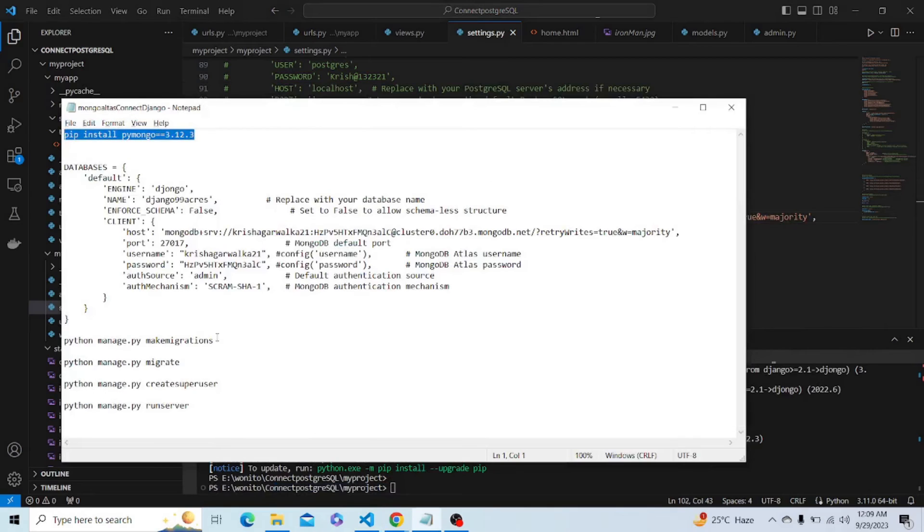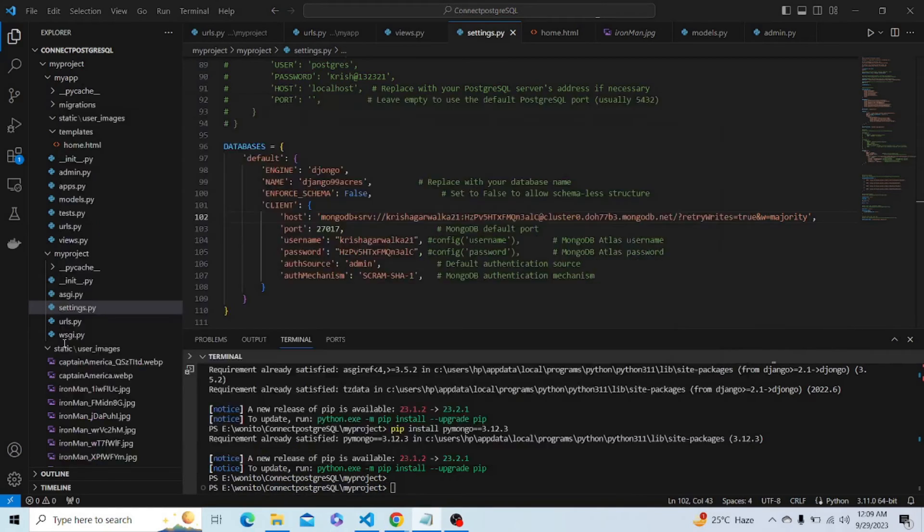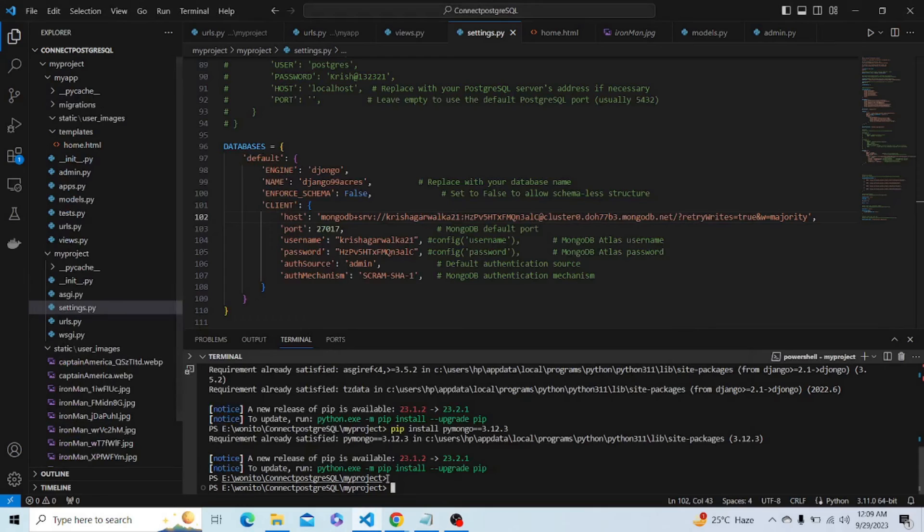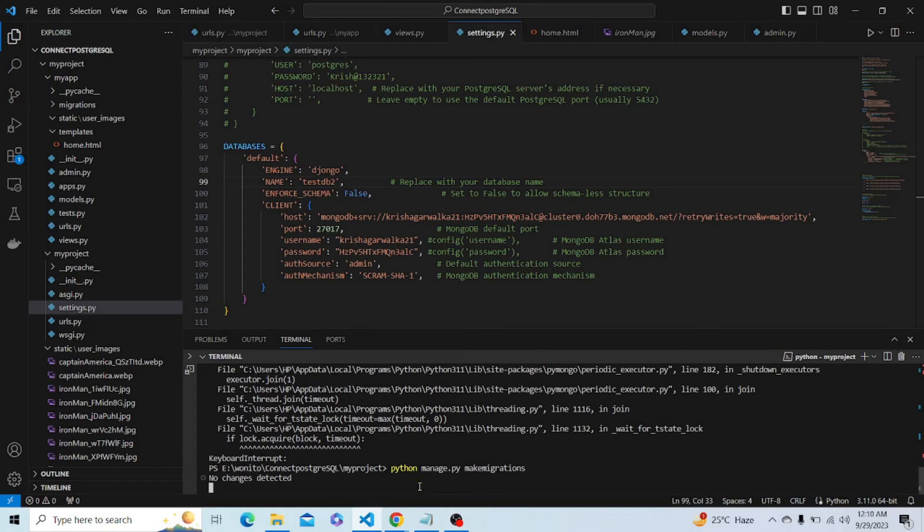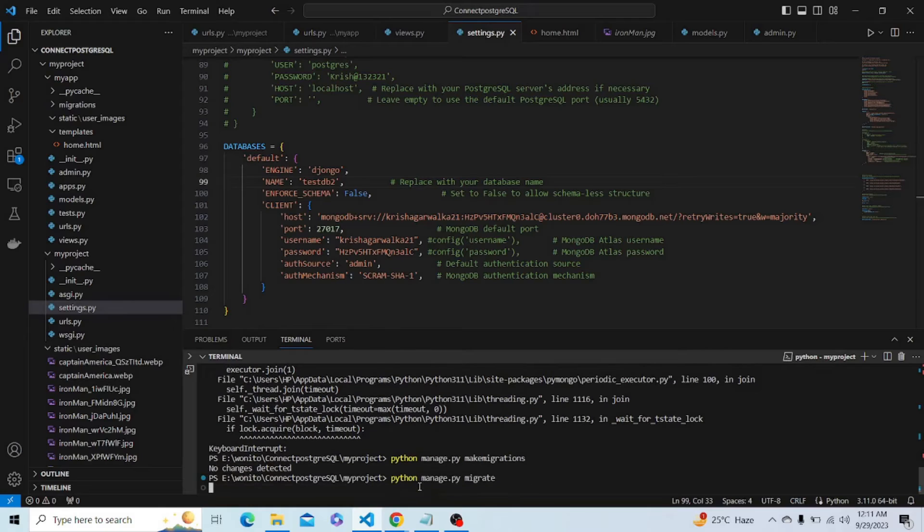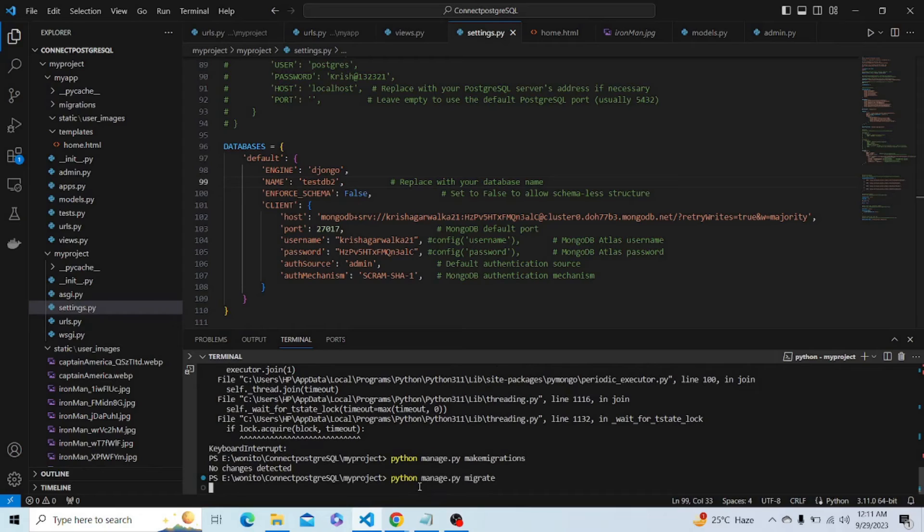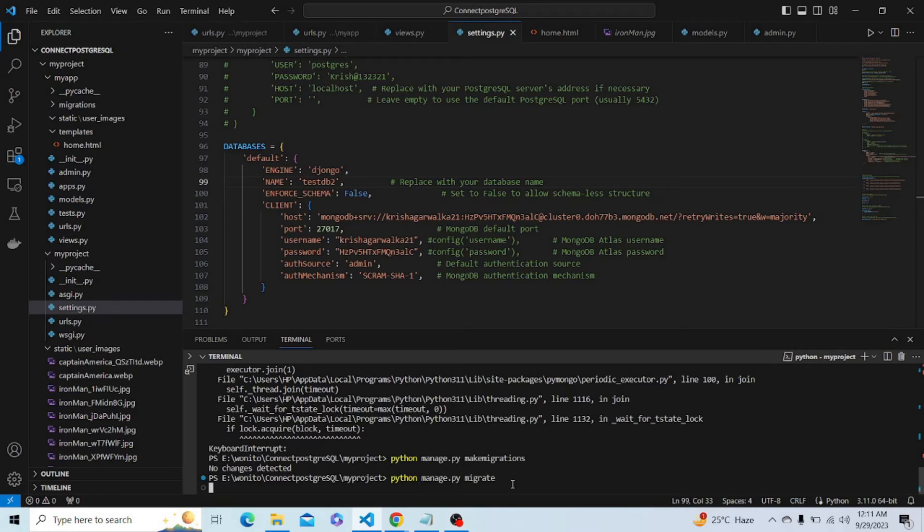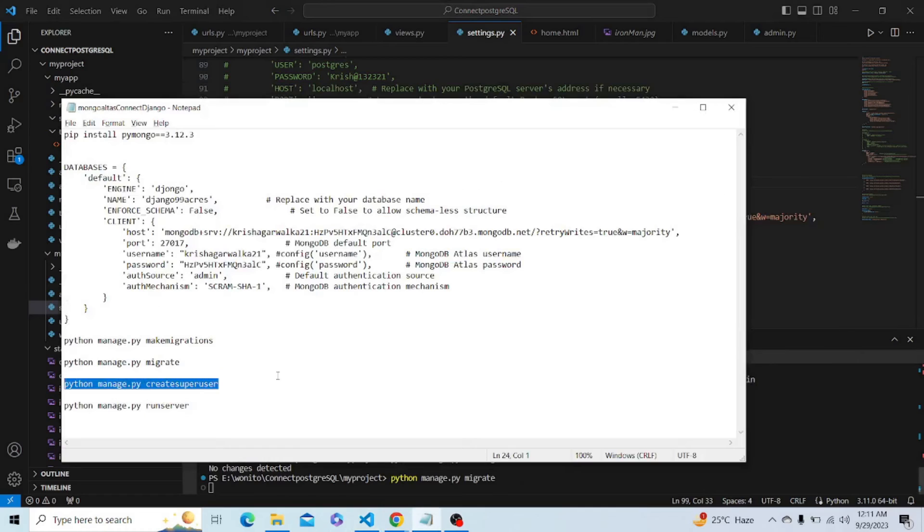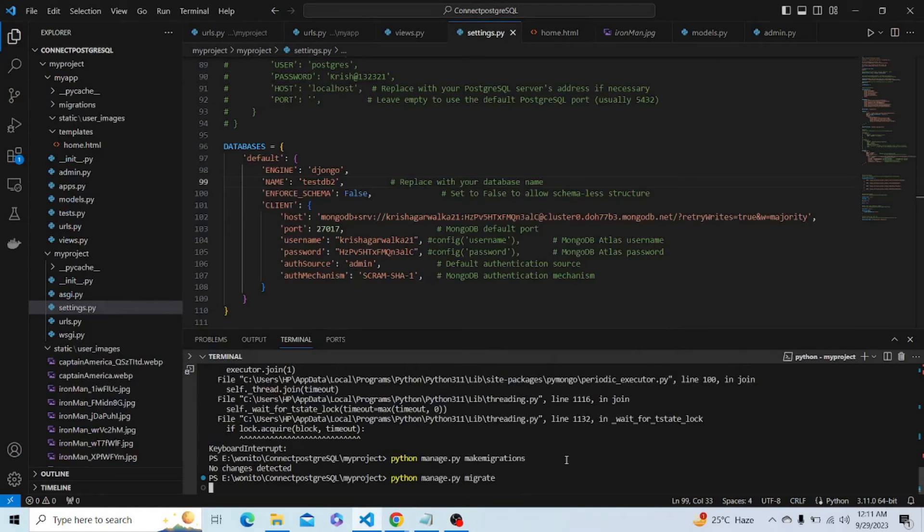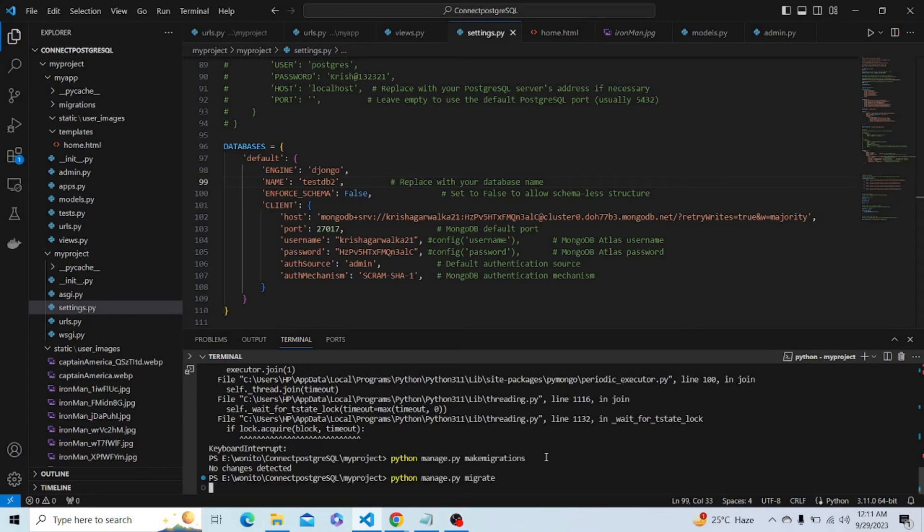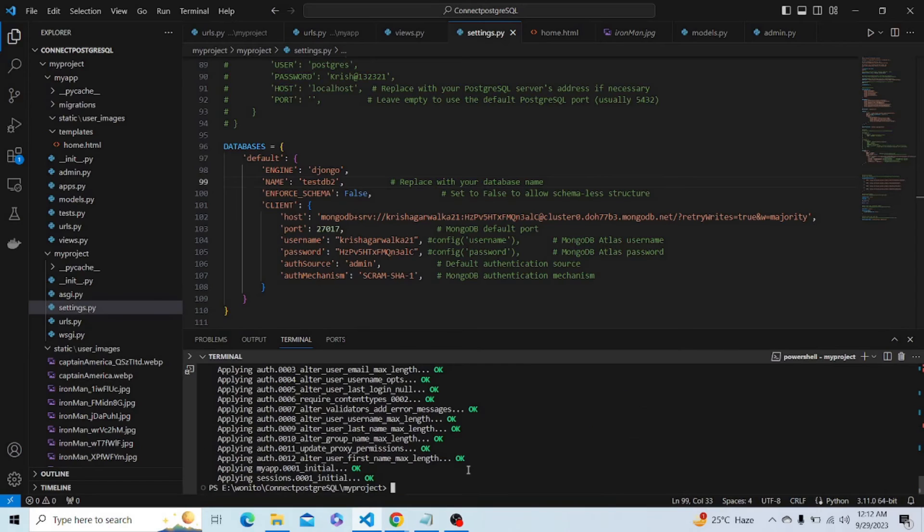Now let's copy this code and paste it here. After migrate we have to create a super user. Let's wait for this to migrate. It can take up to one minute. Now let's create the super user.